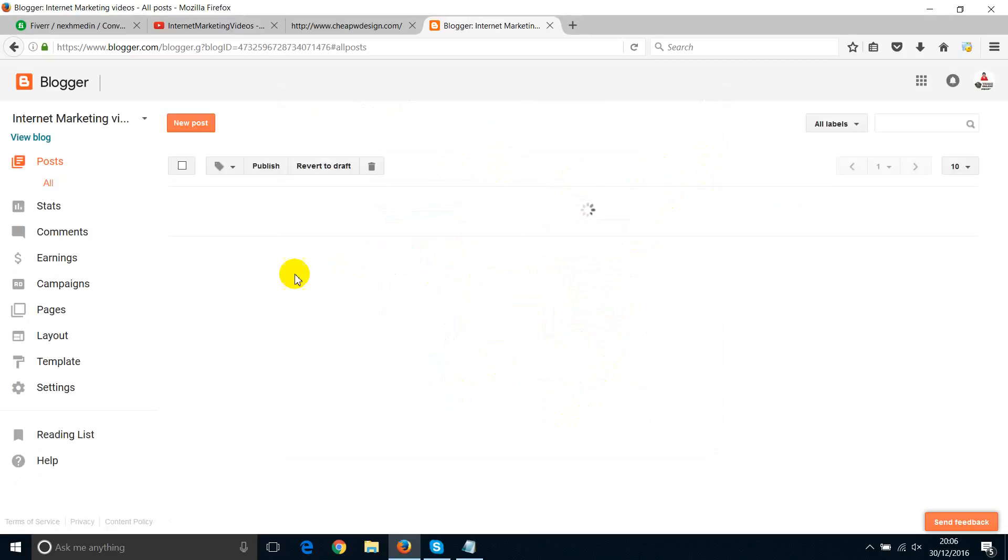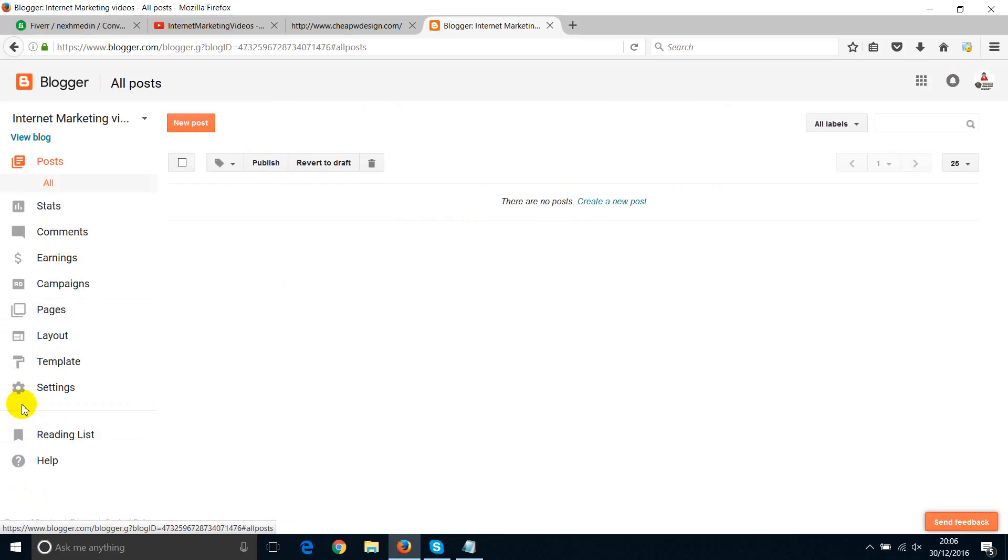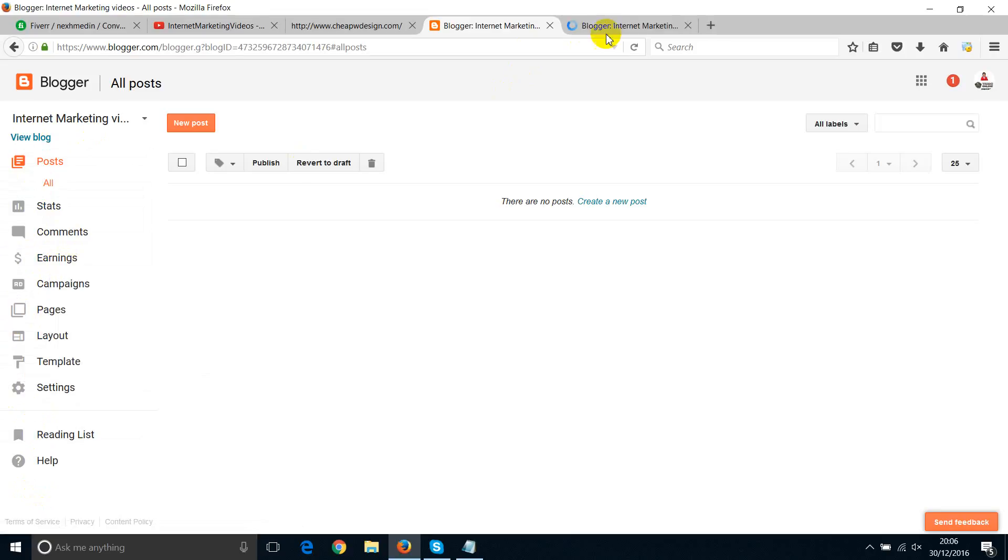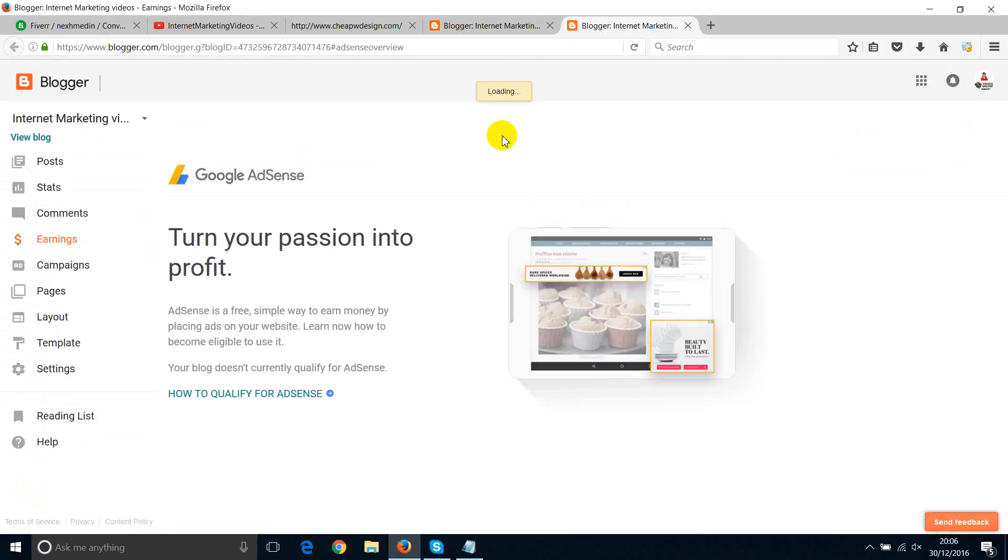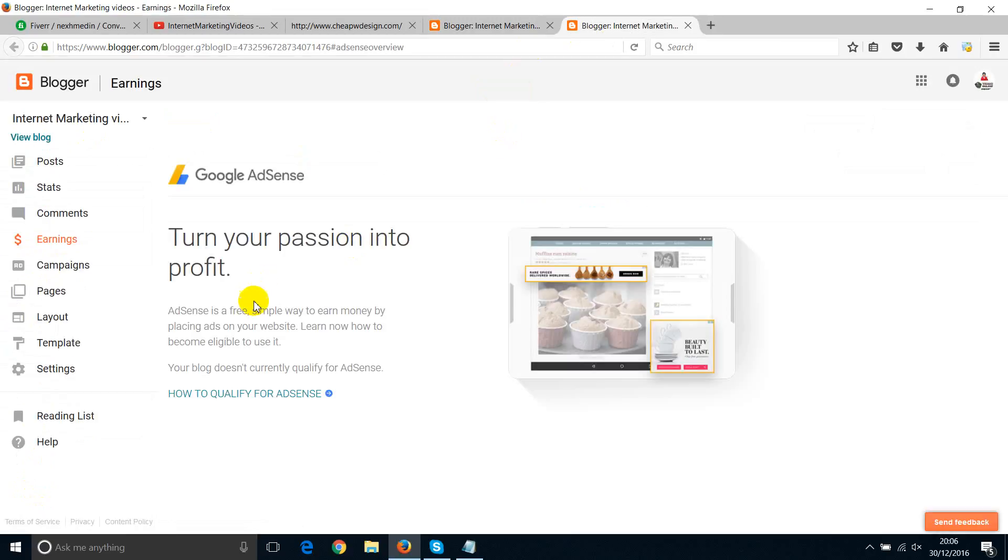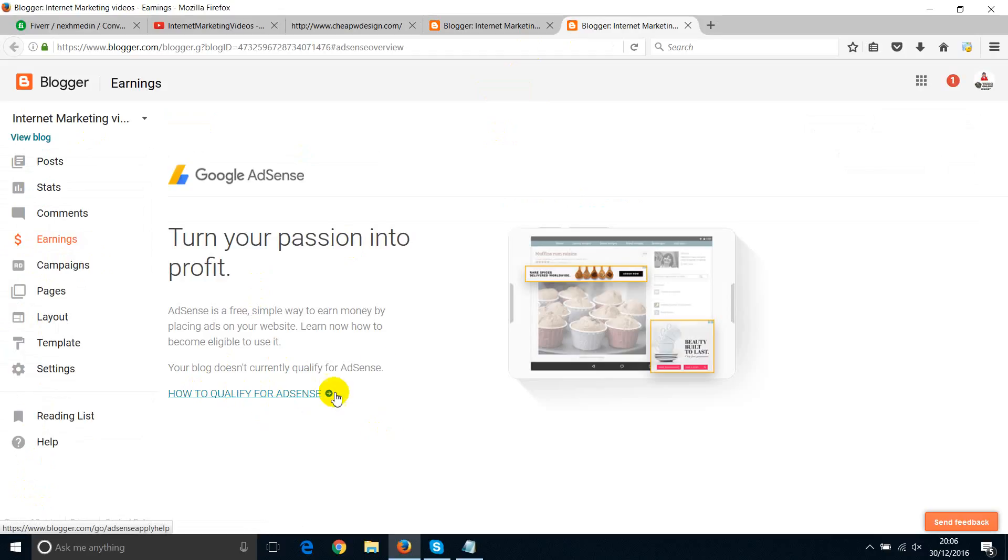And then within a few seconds, the blog is going to create. So now, this is the menu, you can play with the menu as you want. If you want to earn from this blog, you've got to choose to select that. I'm just going to open a new page, and then it will be like how to qualify for AdSense. You click on the link, and it will come out with the option to apply for AdSense if you want to.